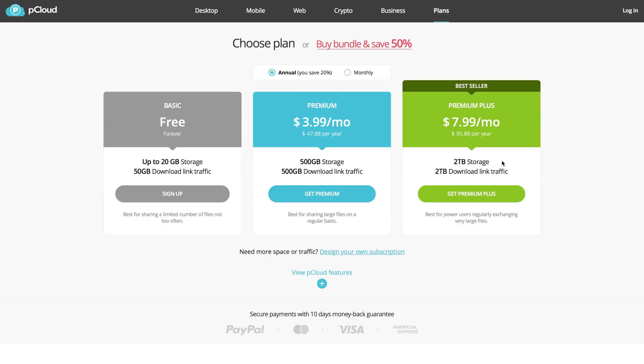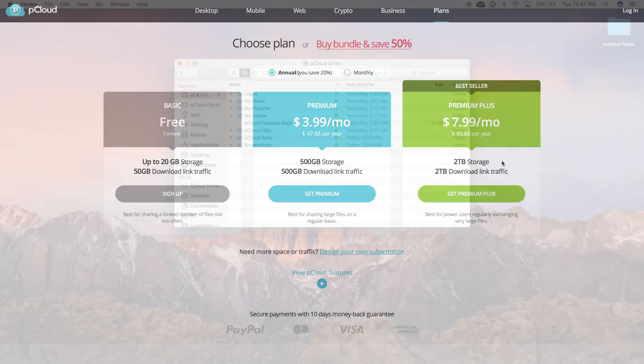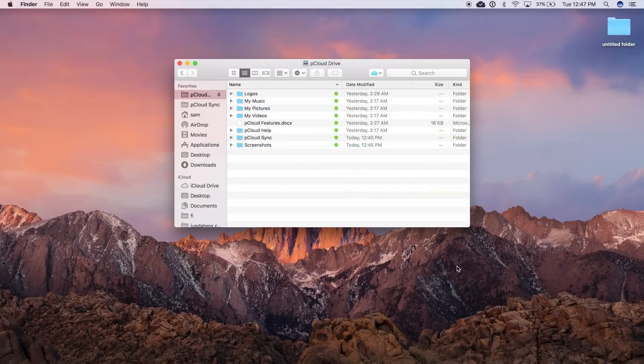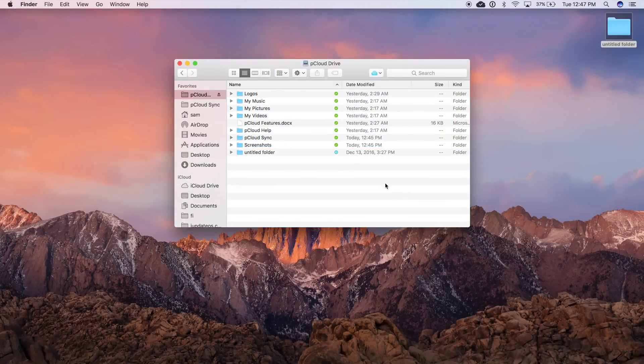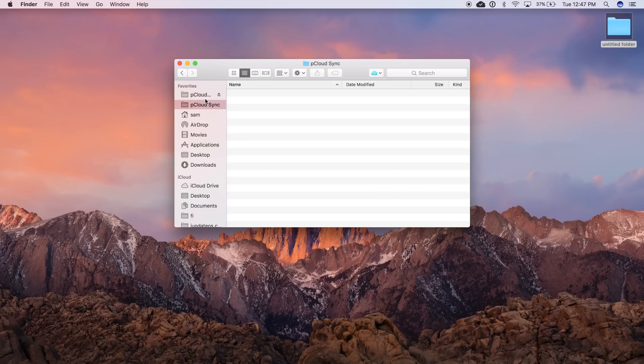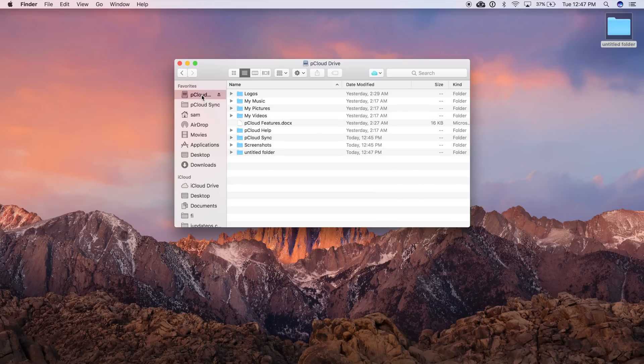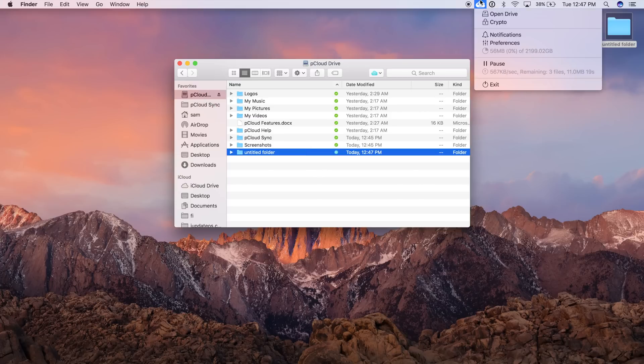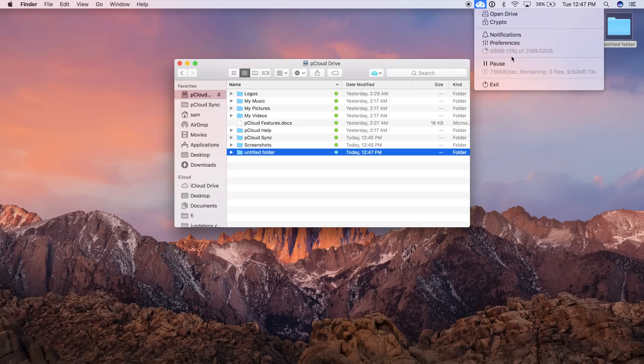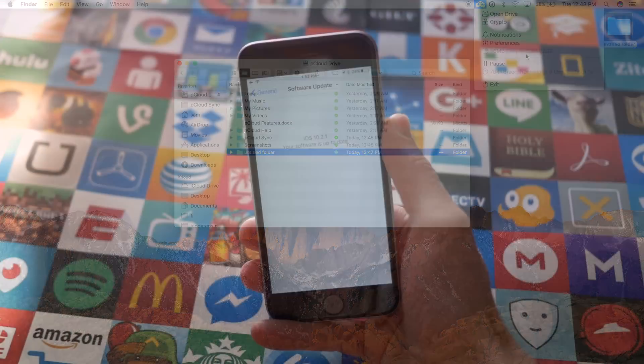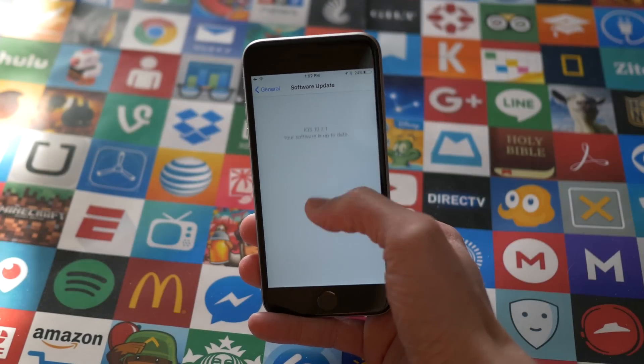And the best part by far is how easily you can integrate it with all of your devices, your iPhones, iPads, Androids, Macs, and PCs. On my Mac, I can literally drag and drop a folder from my desktop to the pCloud desktop folder, and it will automatically begin uploading to the cloud without me even opening my web browser. So if you're interested in checking out pCloud, then I'll leave a link down below in the description.